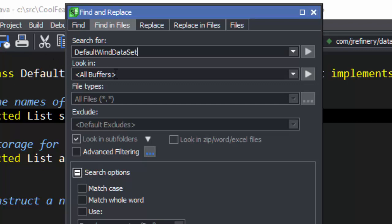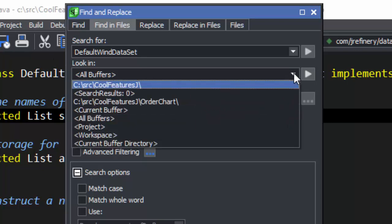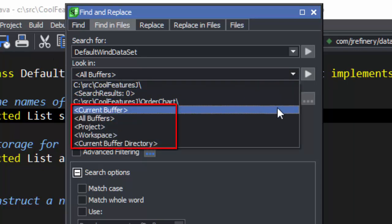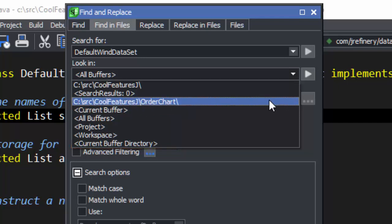Then you need to specify the directory to search in. You can also choose the current buffer, all open buffers, the current project, the current workspace, or the current file's working directory. We're going to pick a directory in this case.